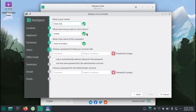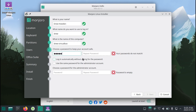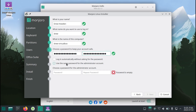Now just type in your name, and then your desired username, along with your desired computer name, and then set a password. As long as you selected a strong password for your user account, you can use the same password for the administrator account. Don't log in automatically without asking for the password, unless you're installing this in a virtual machine or something. Now you can hit Next.